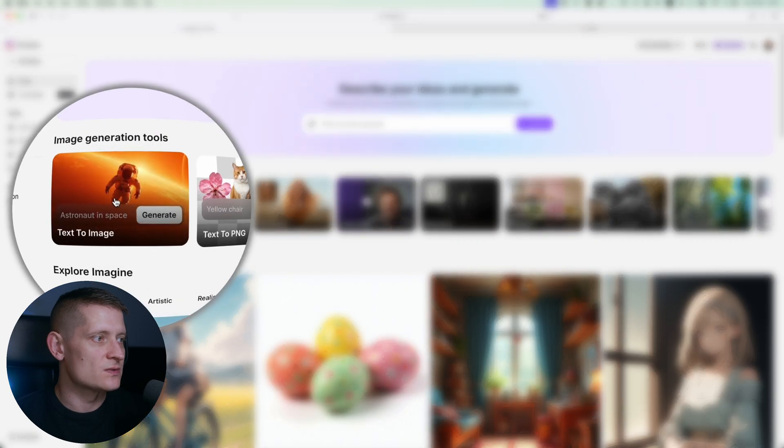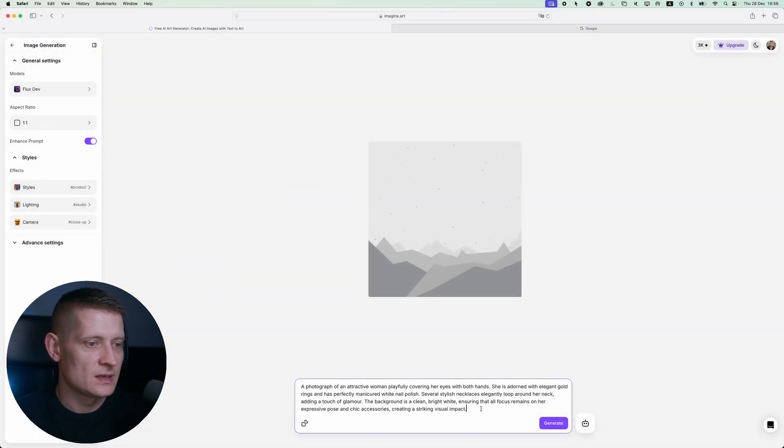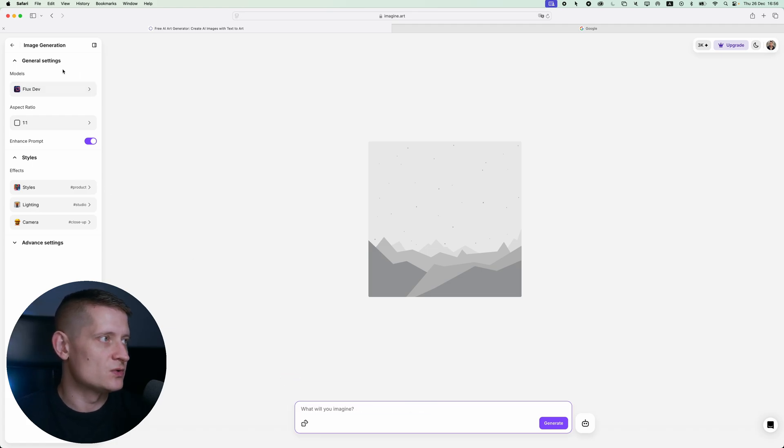Now let's go back here and create something ourselves. Let's go to text to image and here we're going to generate our image. Here you can see the prompt I just copied. Let's delete that one and go to the settings.